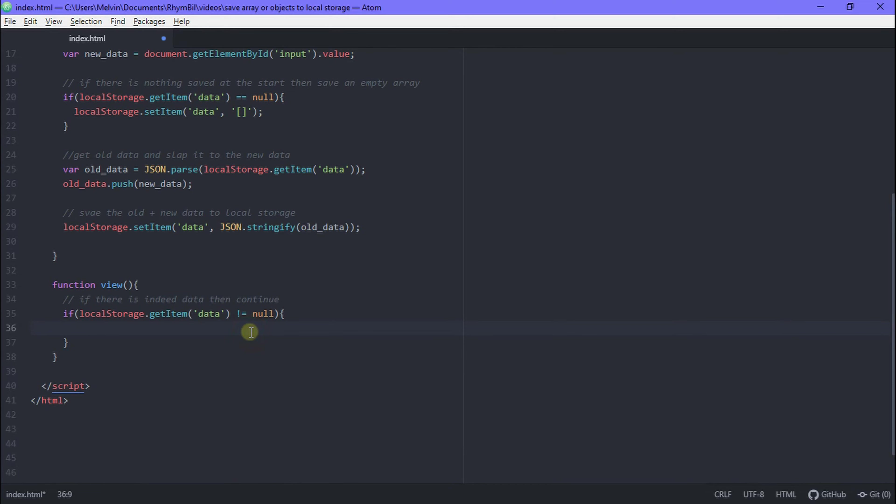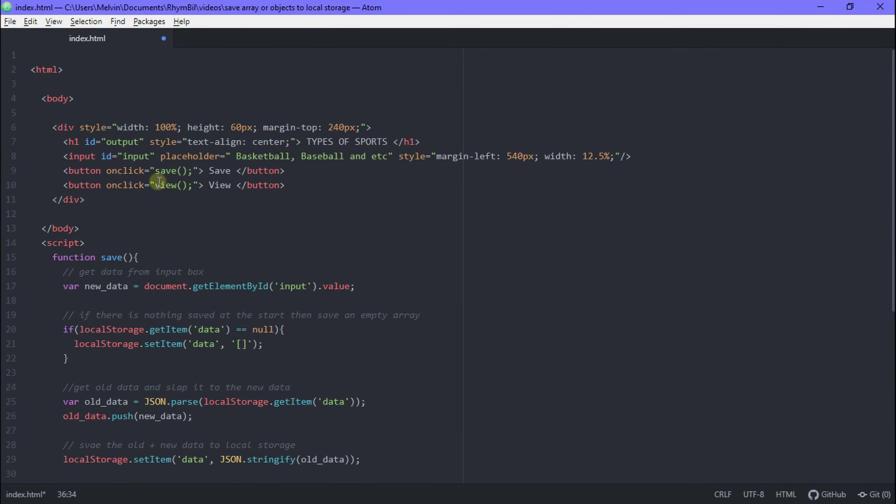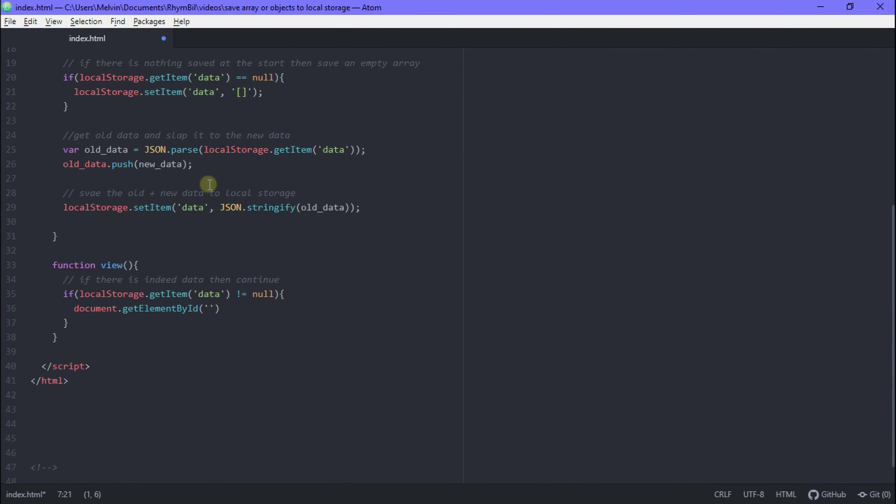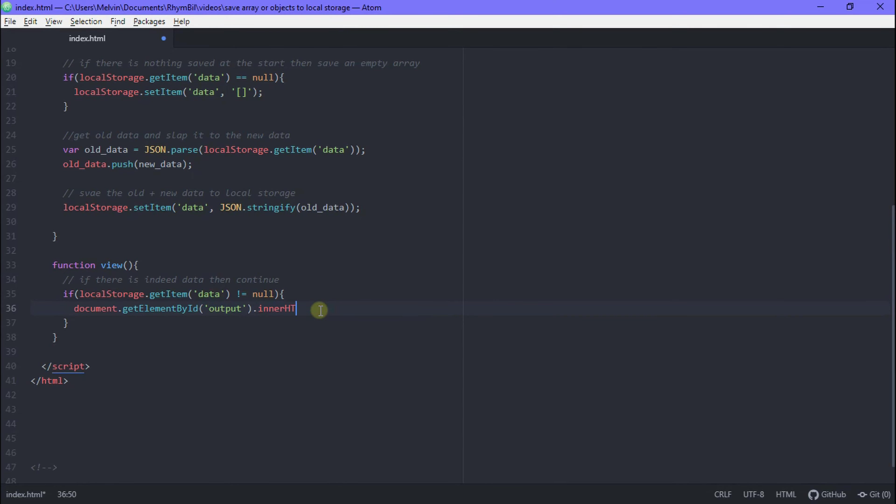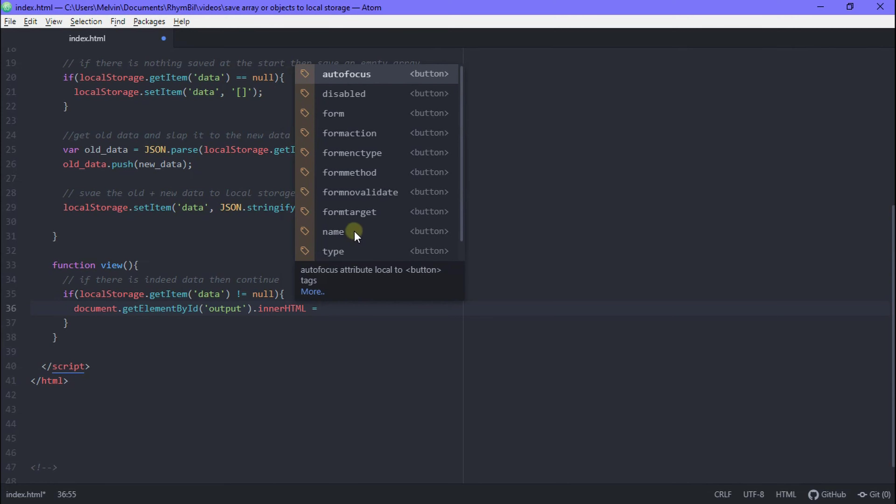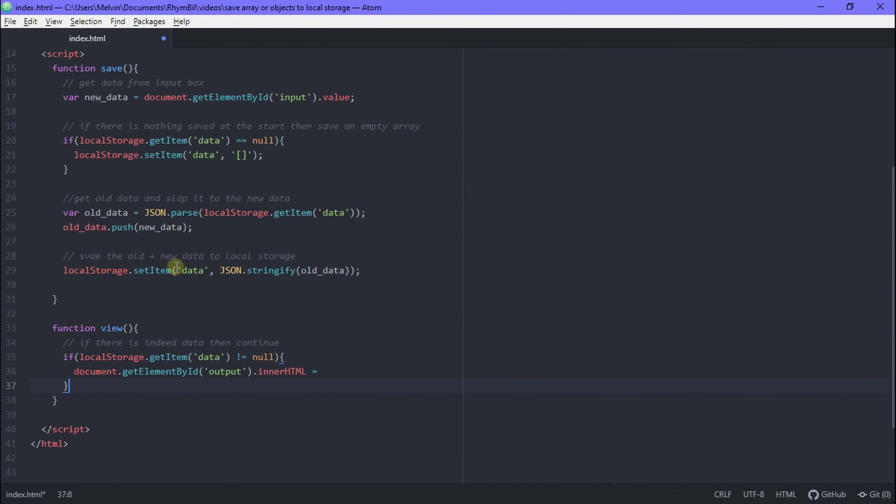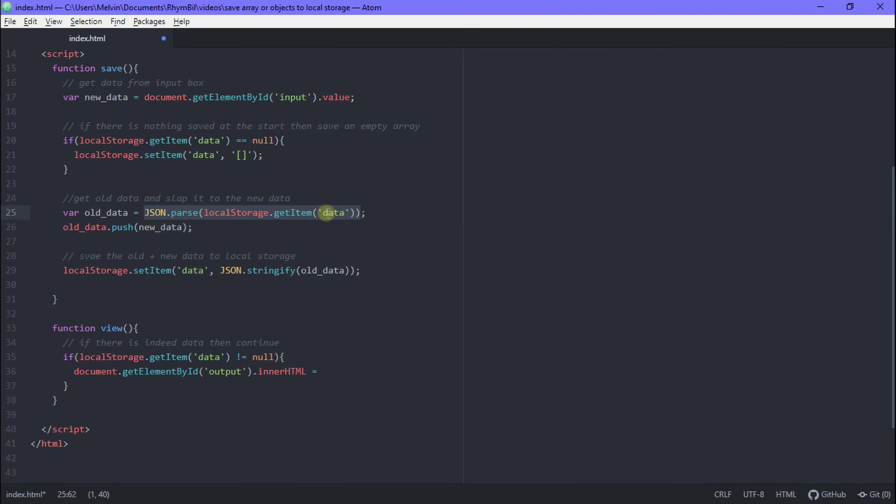Now we just got to display it in a div or text. I'm just going to use the header we had existing before. And we're going to copy the ID, which is output. And I'm just going to use it to display our data. Now I'm going to set the innerHTML equal to JSON dot parse localStorage dot get...